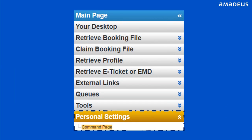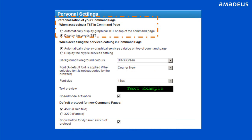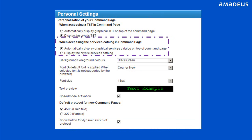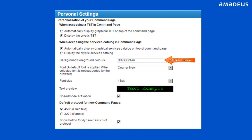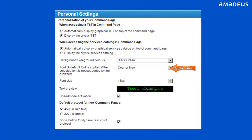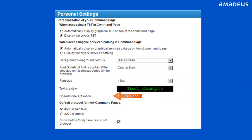You can customize the look of Selling Platform Connect when accessing a TST in command page, or when accessing a service catalog in command page. You can set the background color by selecting from six different color schemes, font type, font size. The speed mode activation checkbox, when selected, allows you to double-click on color-highlighted displays when accessing availability or selling flights in the command page.